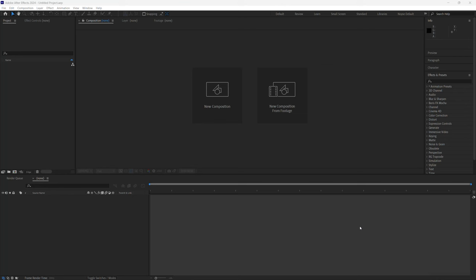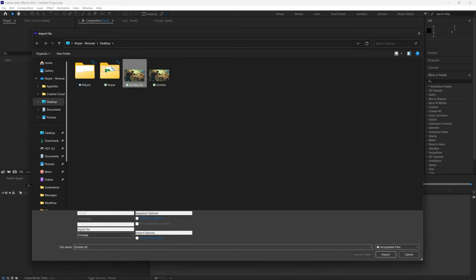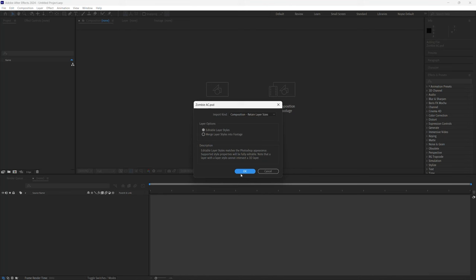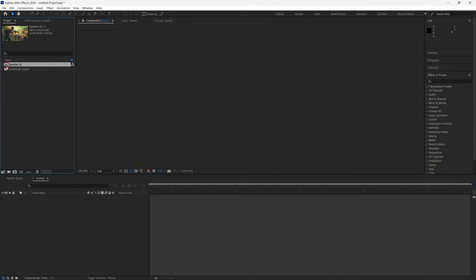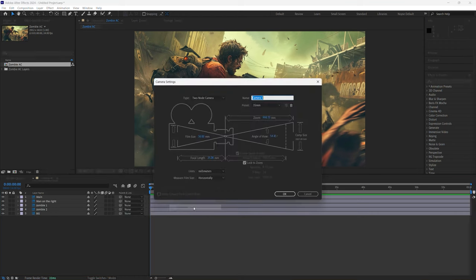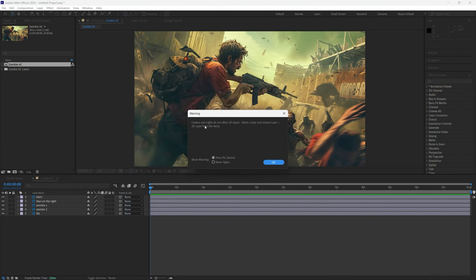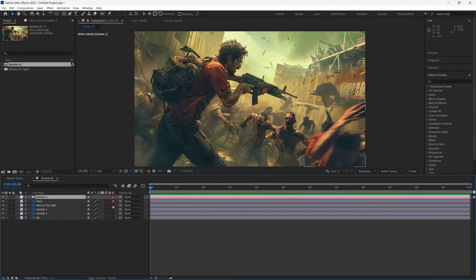Alright, so once you have After Effects open, just double click on the project window and open the zombie animated cover file. Make sure this is checked, click OK, double click this. First thing we want to do — right click and add a new camera. I'm going to do a two-node preset, keep it at 35mm, click OK. It says cameras and lights do not affect 2D layers — make sure you make those 3D — just click OK. Select all and save it.